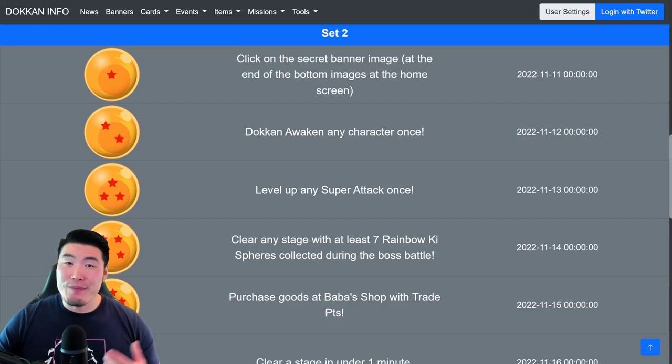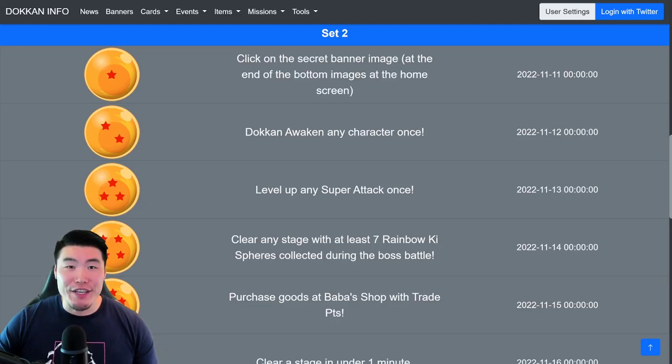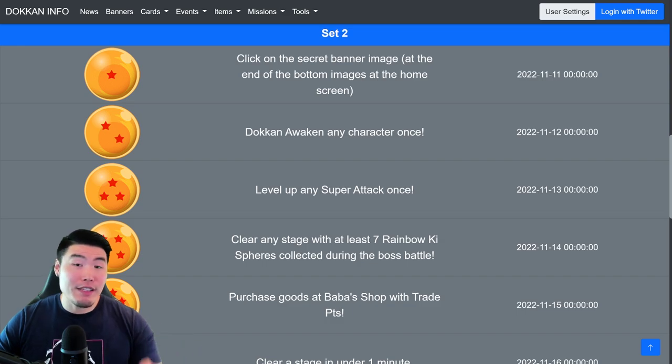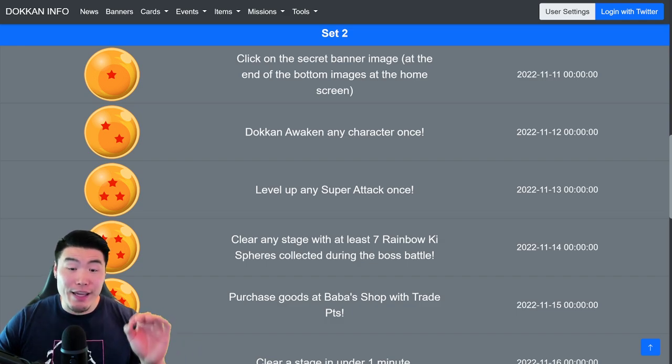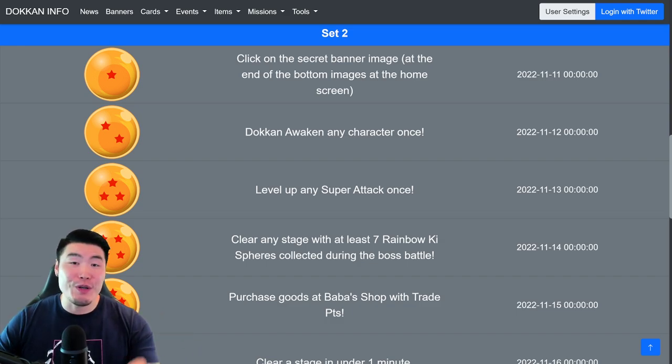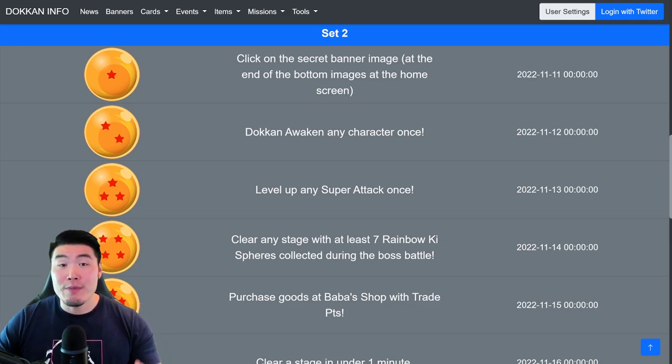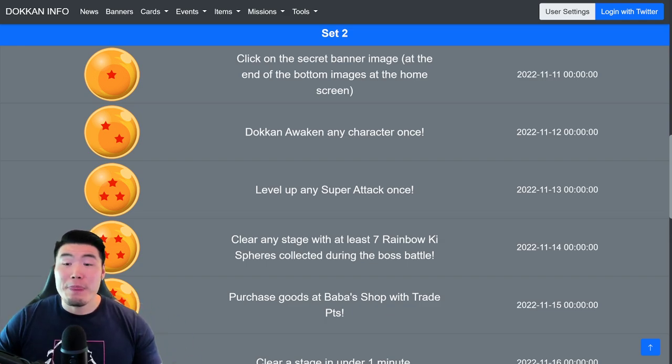Hey, what's up guys? Welcome back to another Dokkan Battle video. Today I'm going to tell you guys how to get all 7 of the new Purunga Dragon Balls for Set 2 of this year's Thank You Celebration Purunga Campaign on Global.